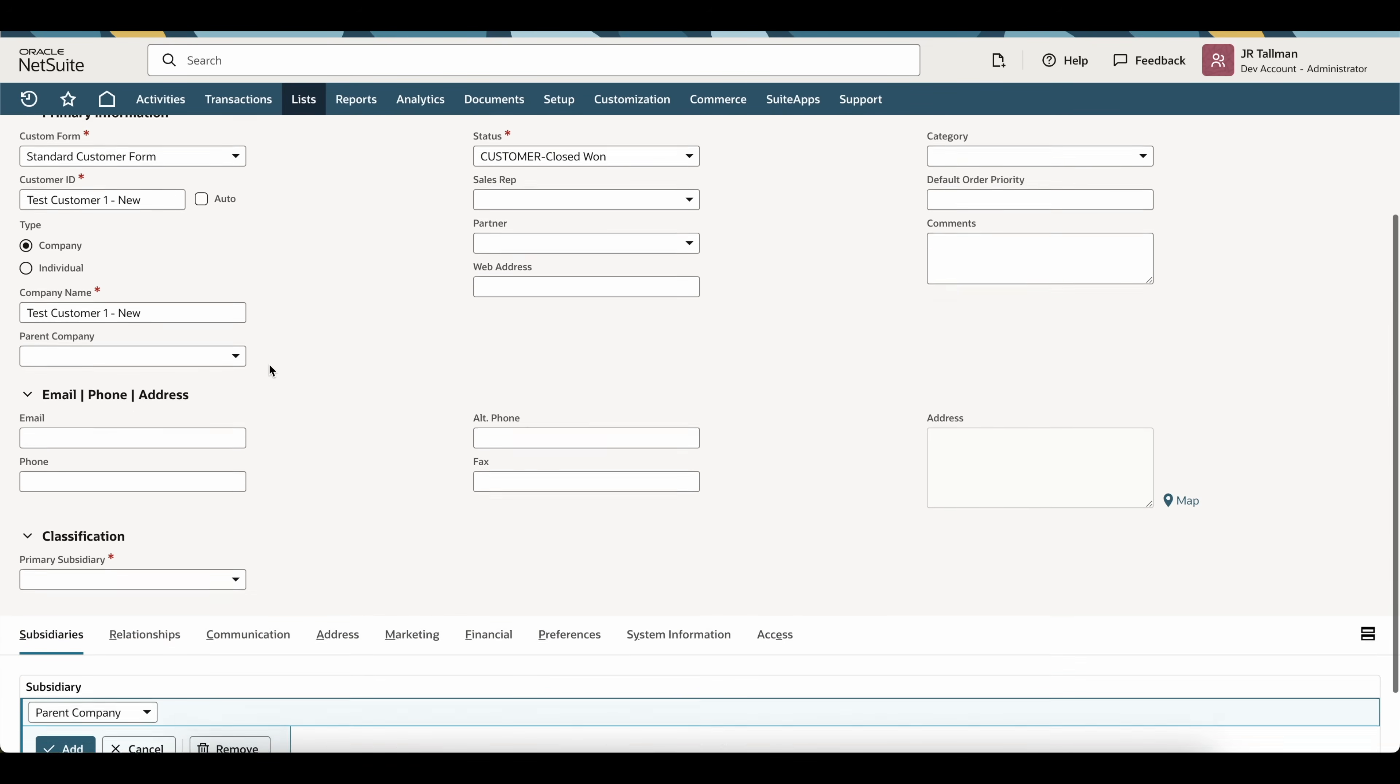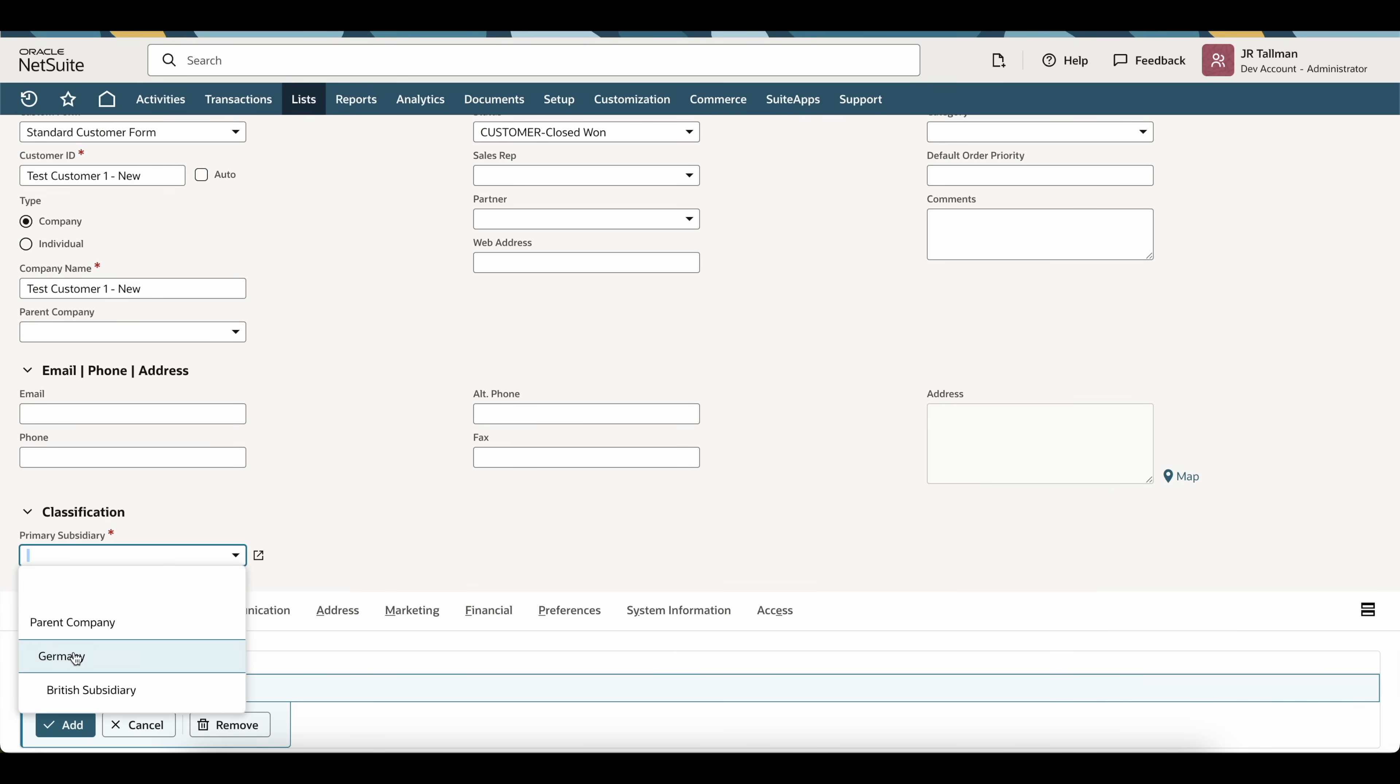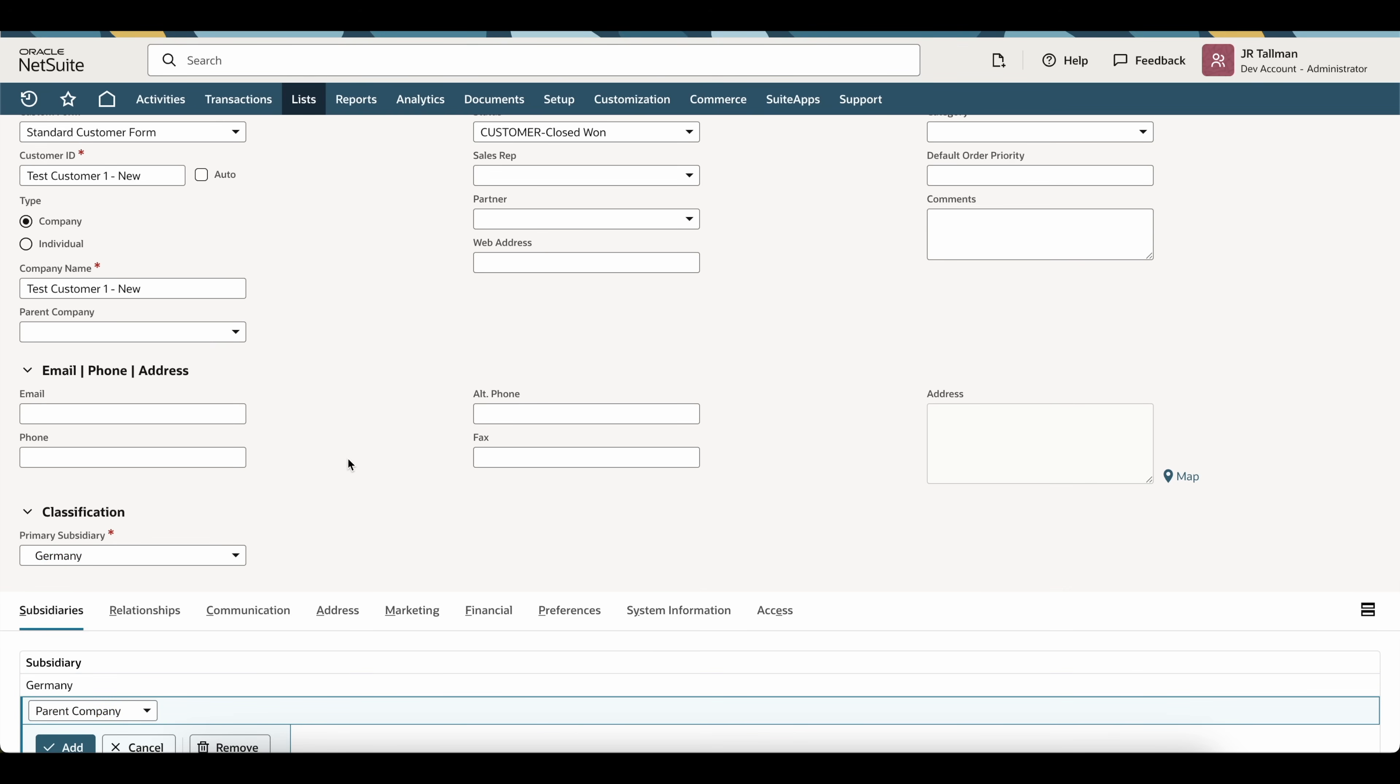Then lastly, on this customer, we're going to want to make sure that this has the correct primary subsidiary. So, in this case, I'm going to change this to be Germany as my primary subsidiary that I want this customer to be in and just simply click on save.